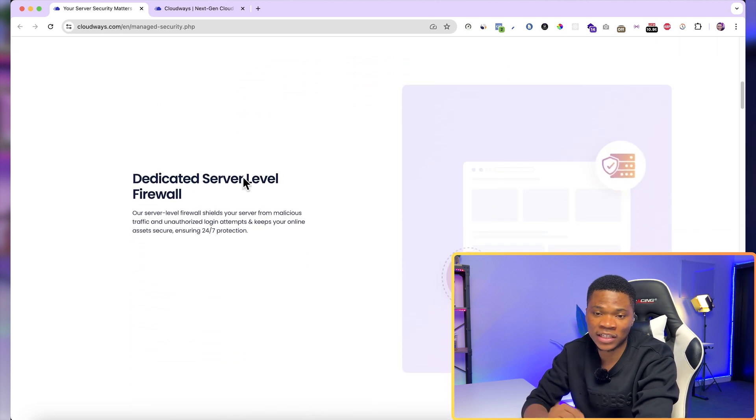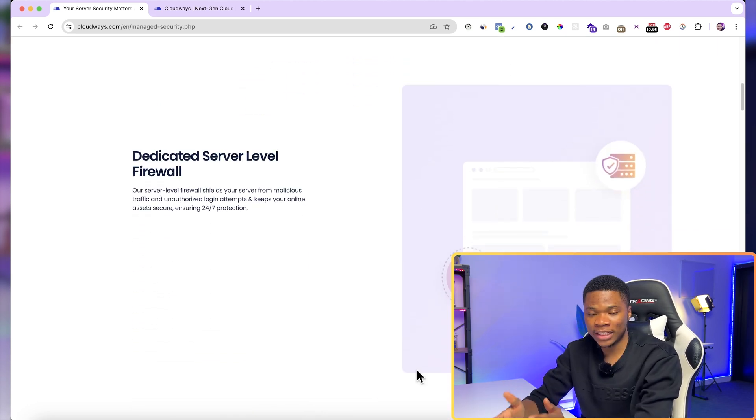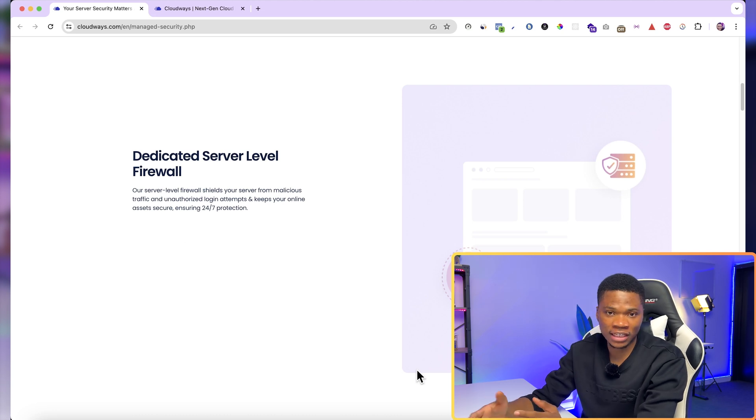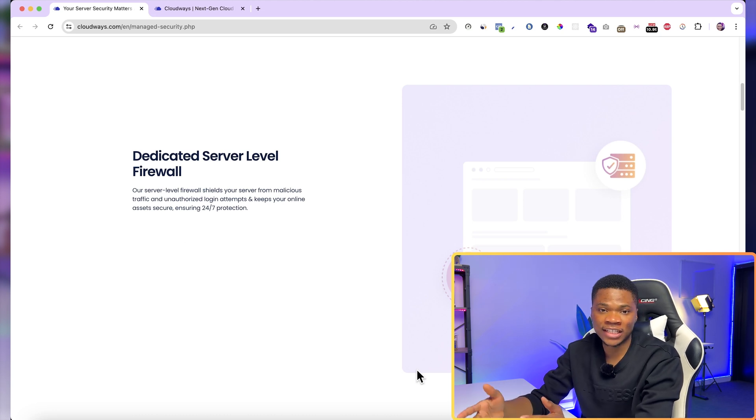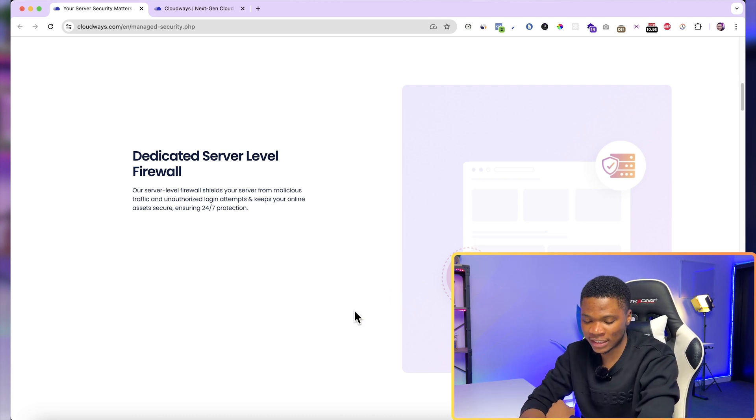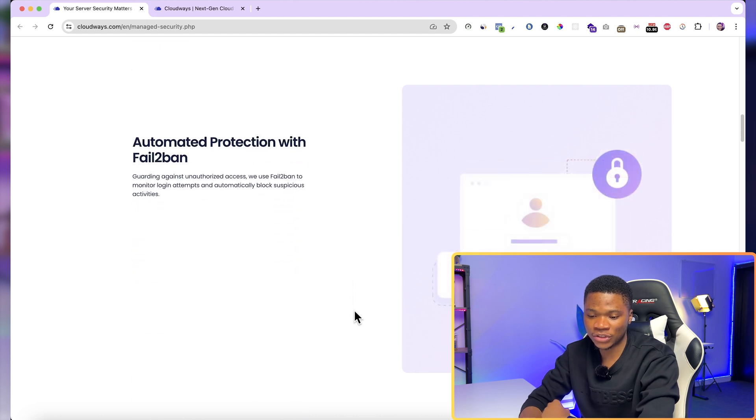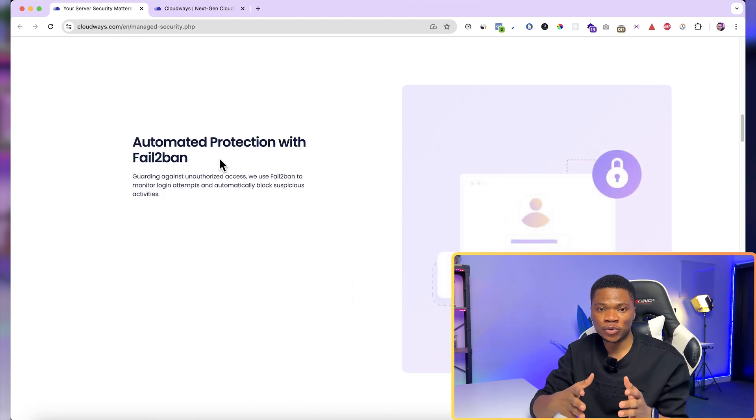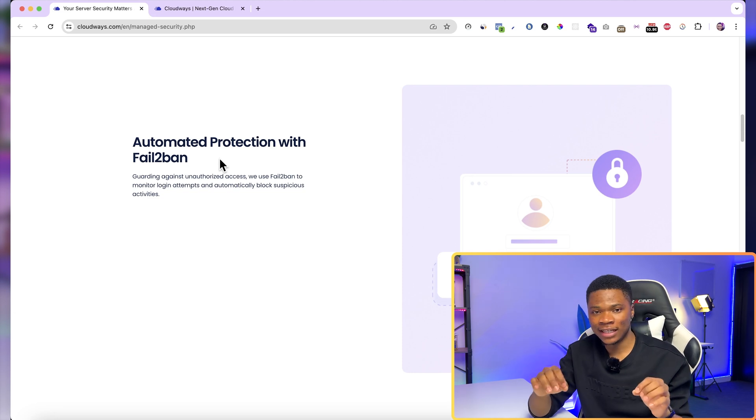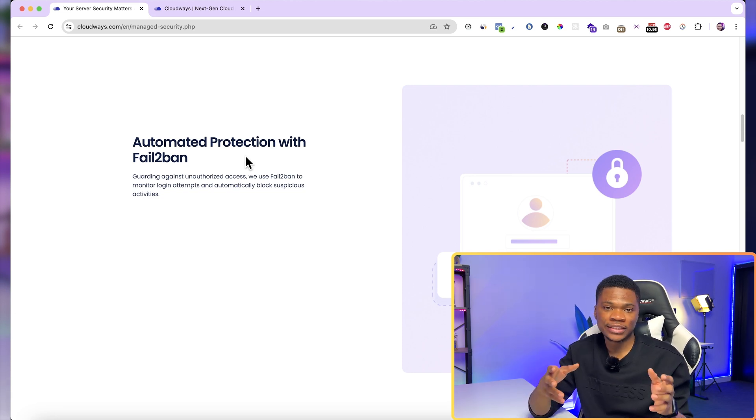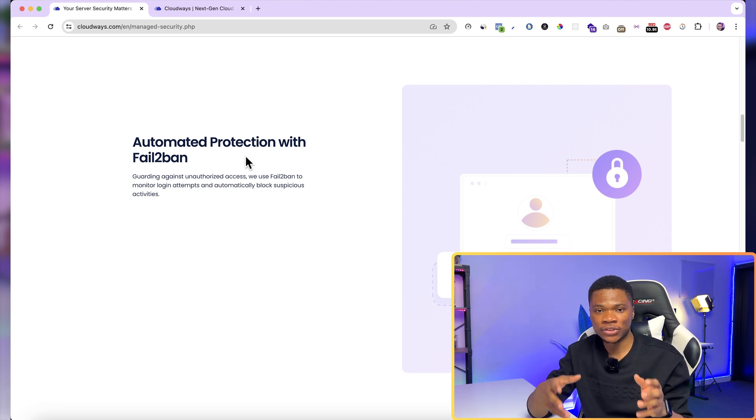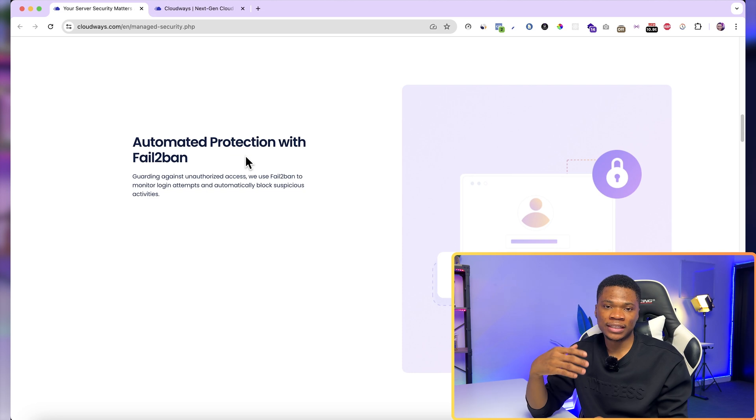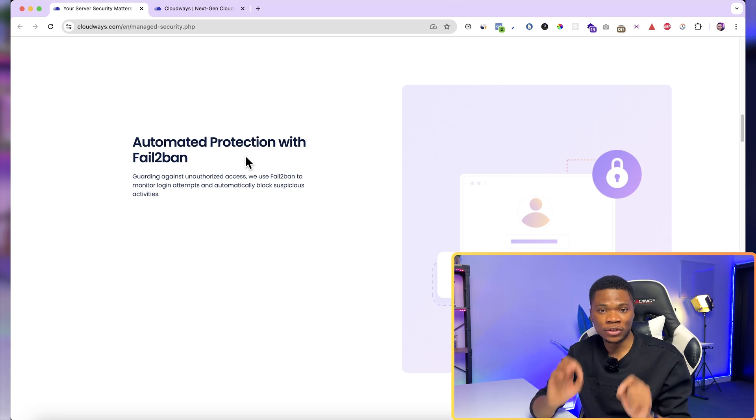Dedicated server level firewall. And this will basically protect your server from malicious traffic, unauthorized login attempts, or any form of cyber attacks. And then the next one is automated protection with fail-to-ban. Here, Cloudways will use fail-to-ban to monitor login attempts on your website. And if they notice any suspicious login attempts that could be a threat, they'll basically block it automatically.